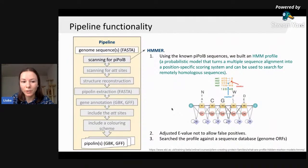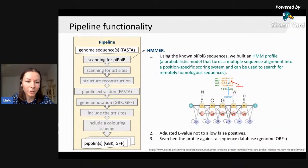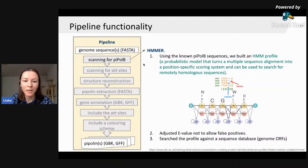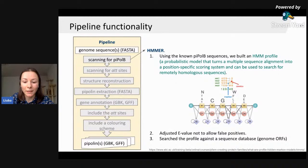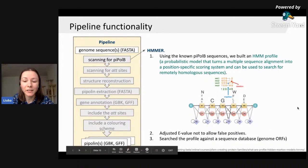Let's look precisely at the pipeline steps. First, we scan for the Pi-Pol B gene. We decided to use an HMM tool because Pi-Pol B sequences from different bacterial genomes share little similarity and we need to find remotely homologous sequences. For this purpose, we build an HMM profile using known Pi-Pol B sequences and then search this profile against the genome open reading frames.